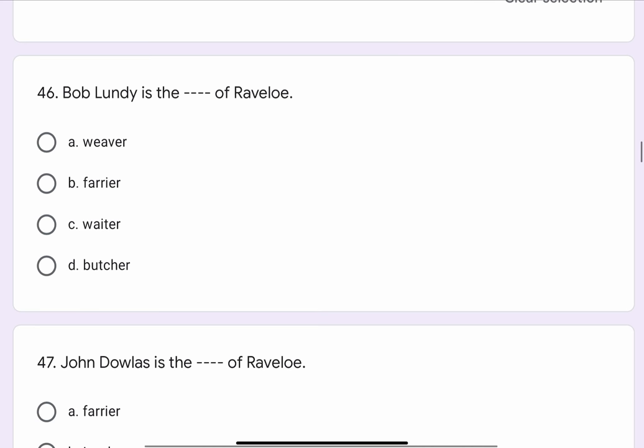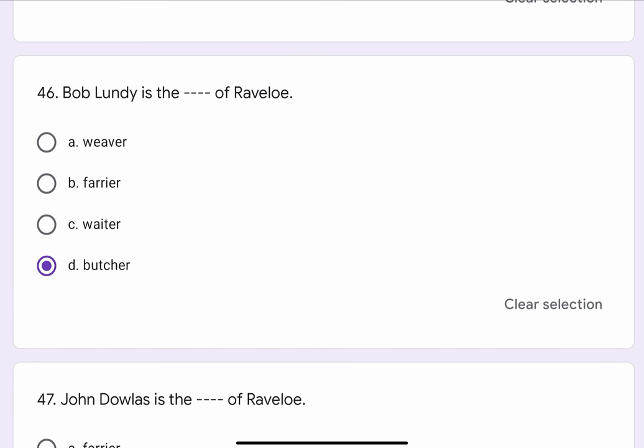Question No. 46. Bob Lundy is the blank blank of Ravello. The options are A. Weaver, B. Farrier, C. Waiter, or D. Butcher. The correct option is D. Butcher.